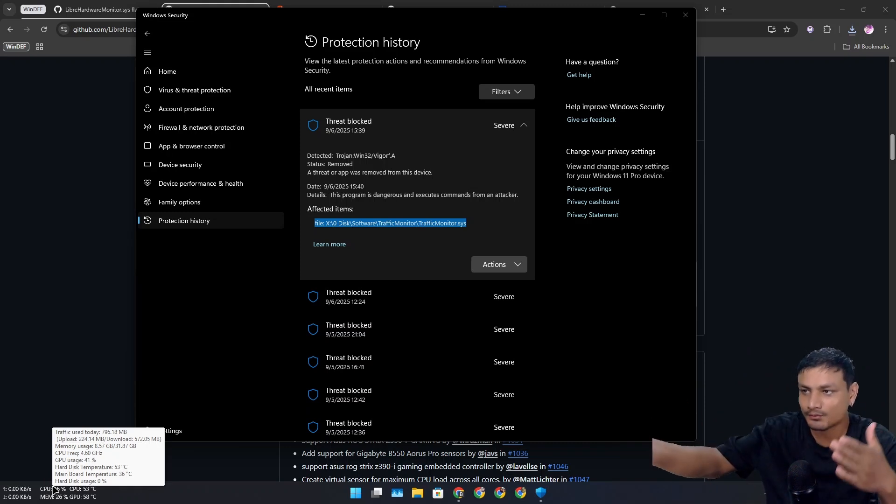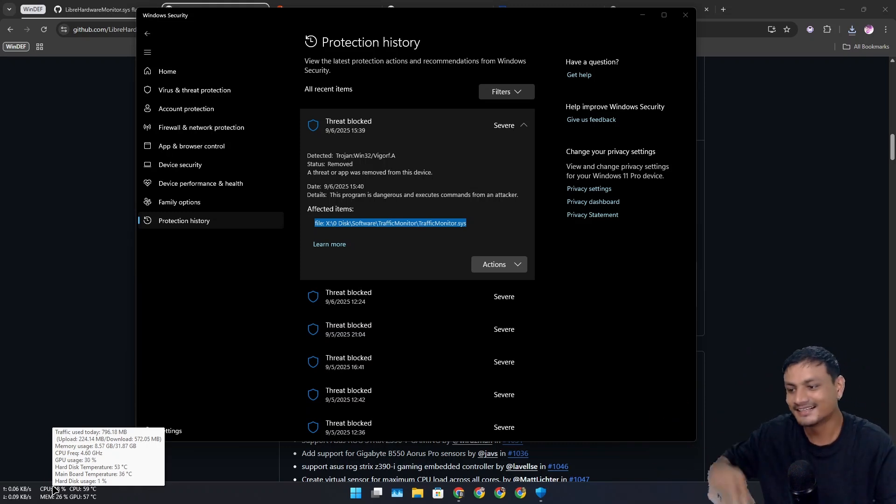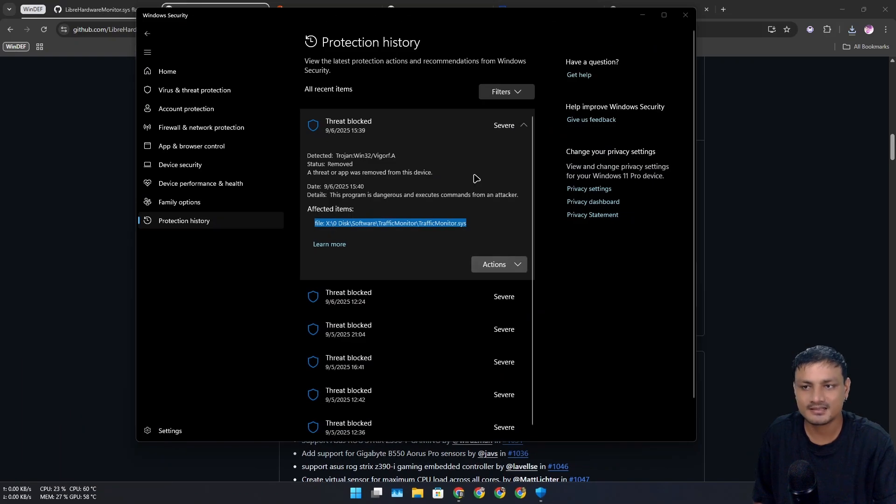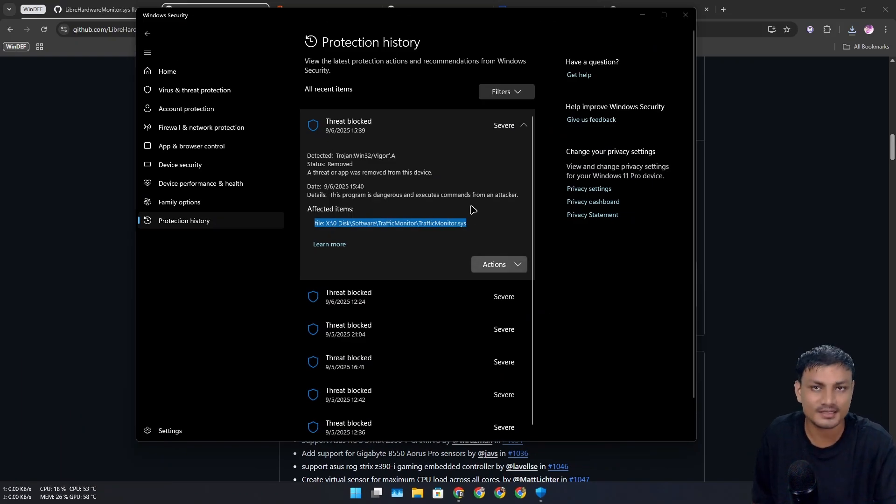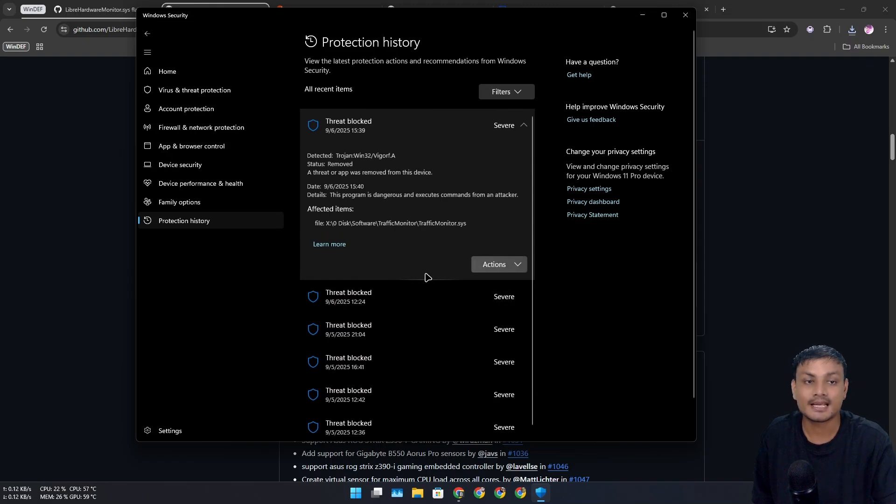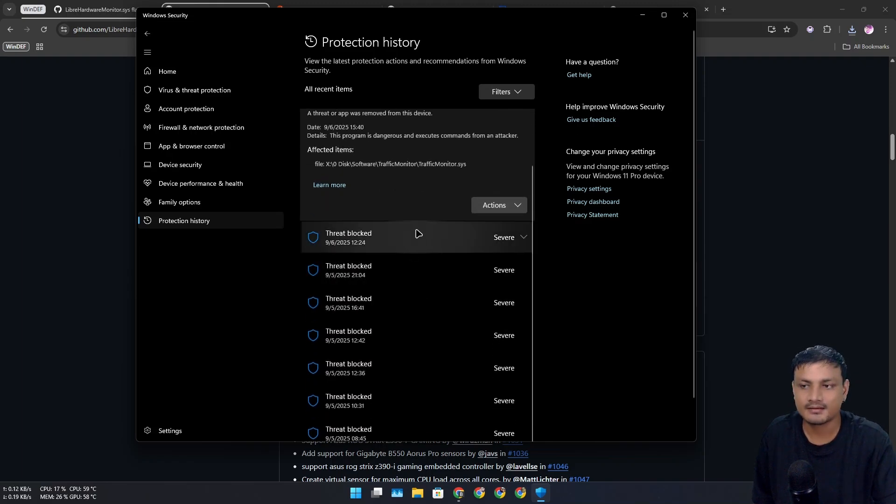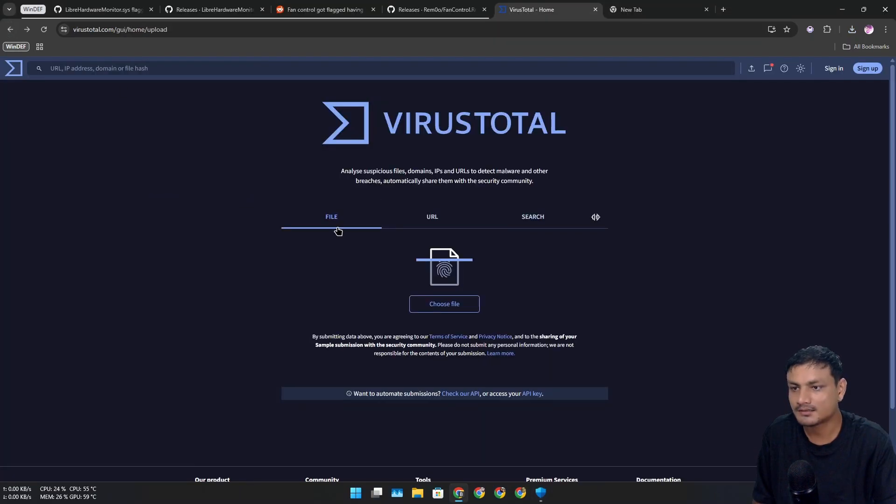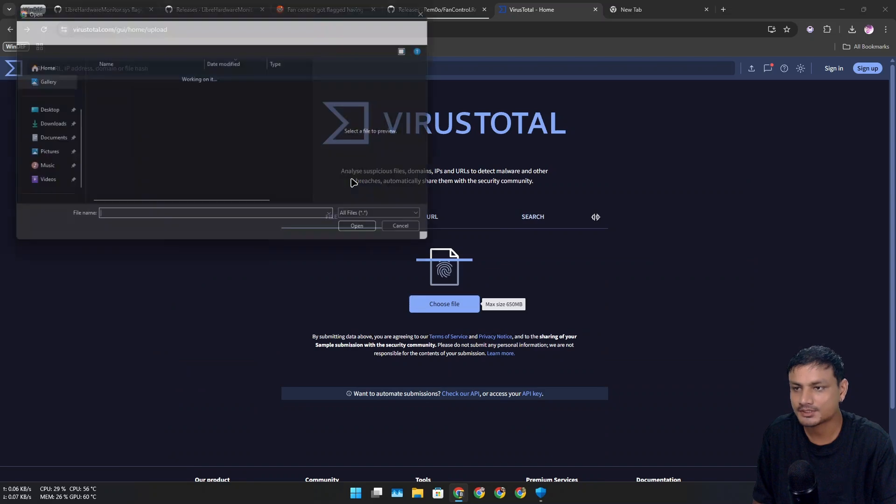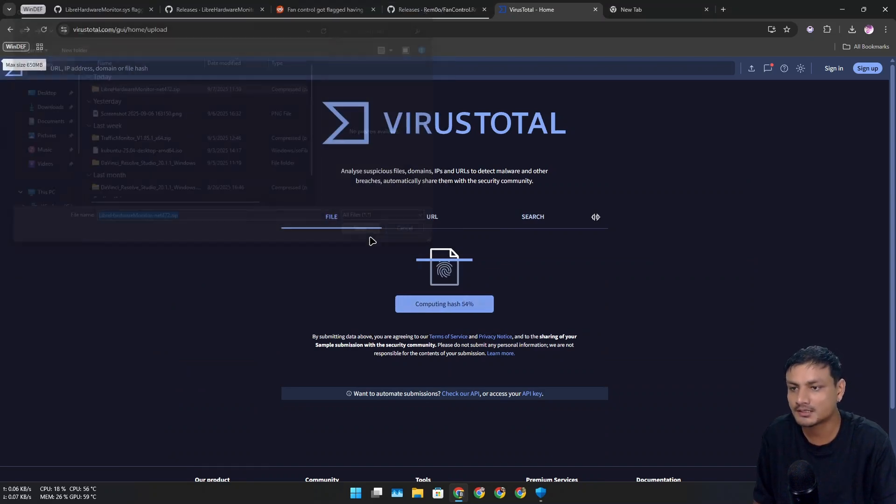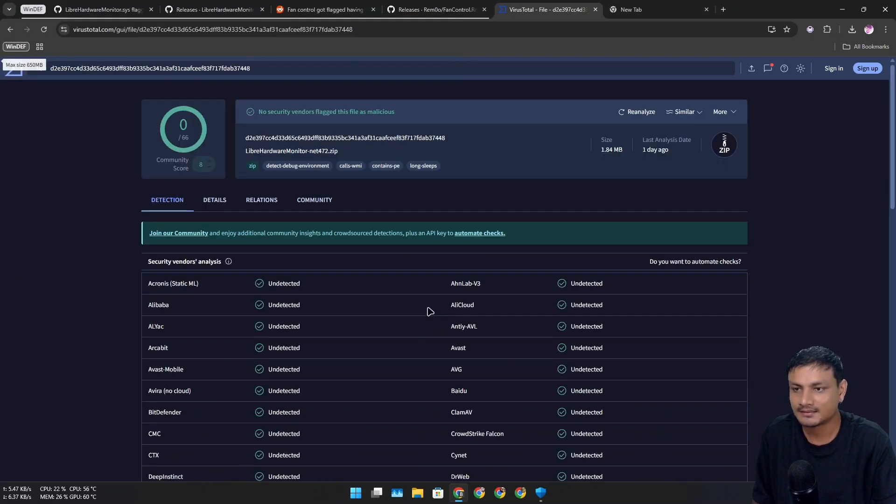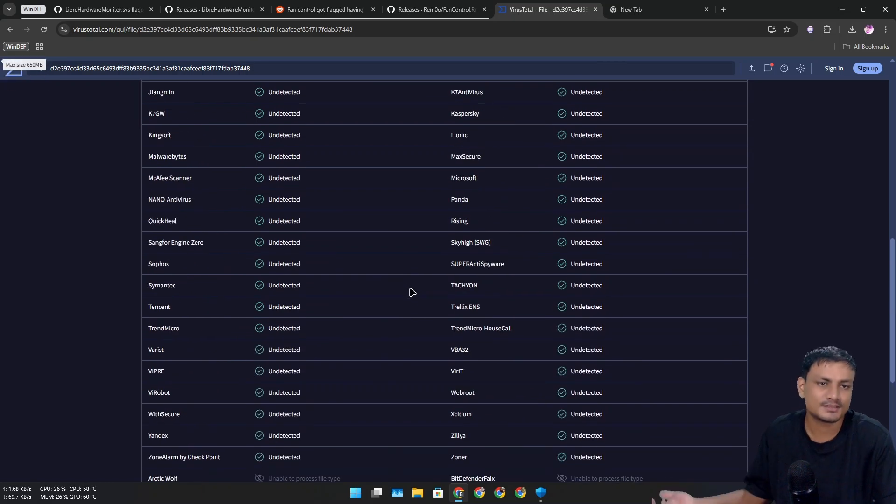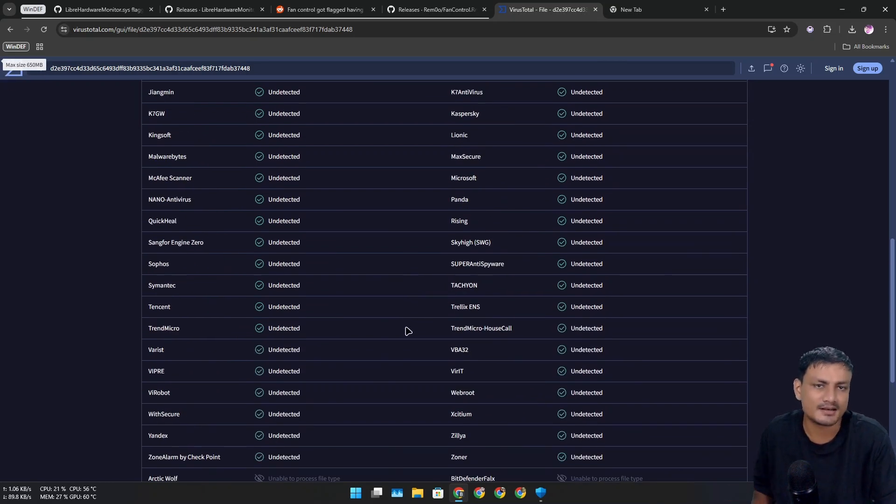I'm pretty sure there are many other programs being flagged for no reason. Again, I did not take any action - it resolved itself. Let's upload the other one we just downloaded, the main program Libre Hardware Monitor. This one is also clean.